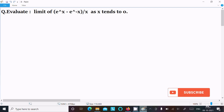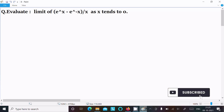In this video lecture I am going to evaluate the limit of (eˣ - e⁻ˣ) divided by x as x tends to 0. Let's see the answer.